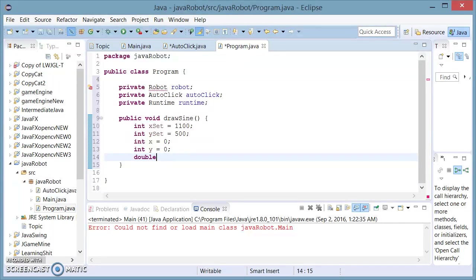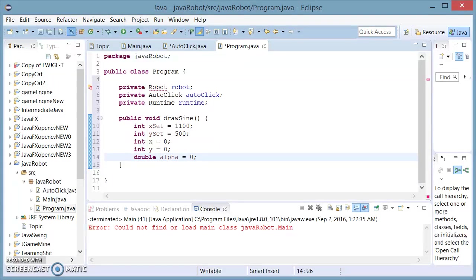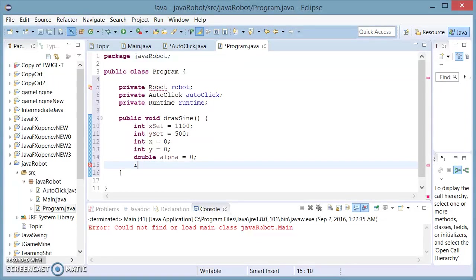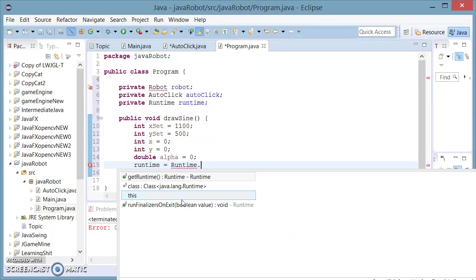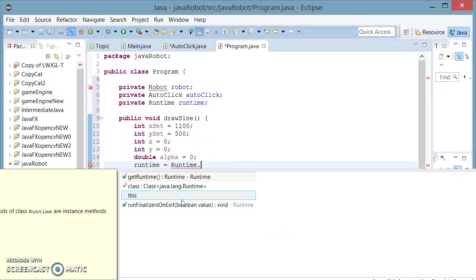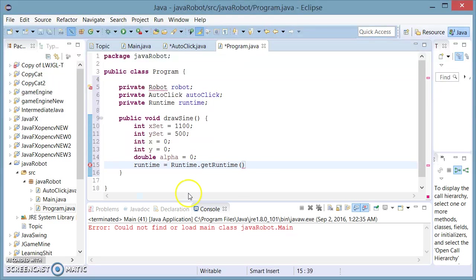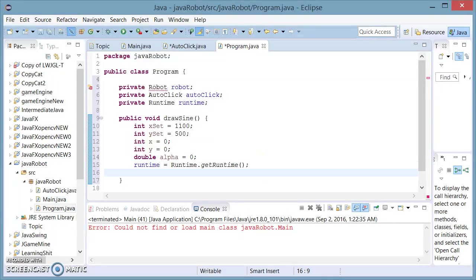I'm also going to need a double called alpha and set this equal to 0 for now as well. I'm going to set runtime equals to Runtime.getRuntime.